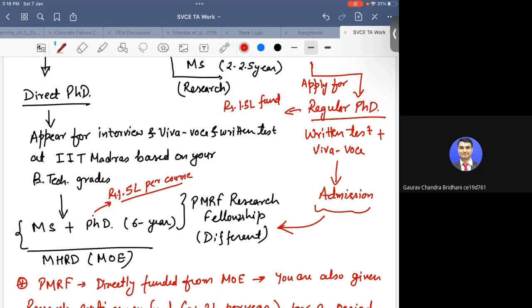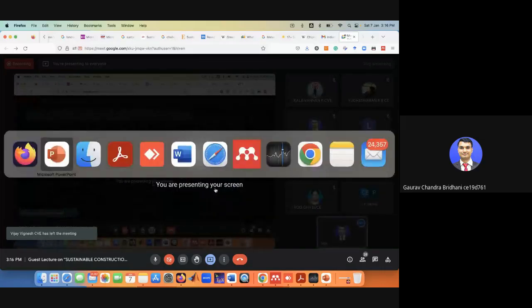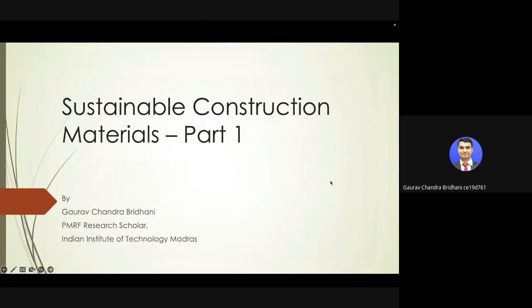Please feel free to ask me any questions and post in the chat regarding this process. Now I will move to the presentation. Today's topic is sustainable construction material.